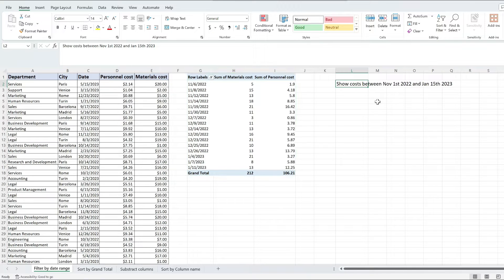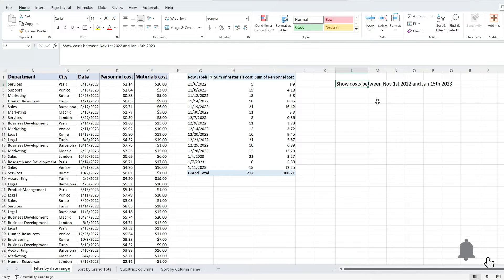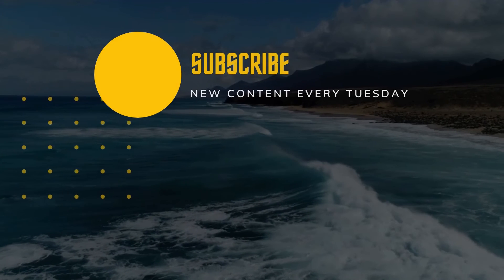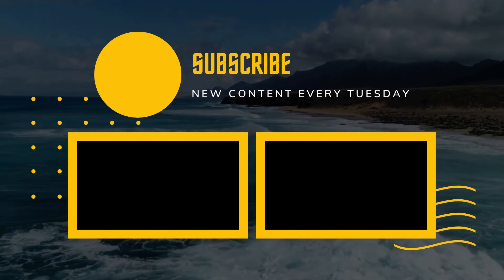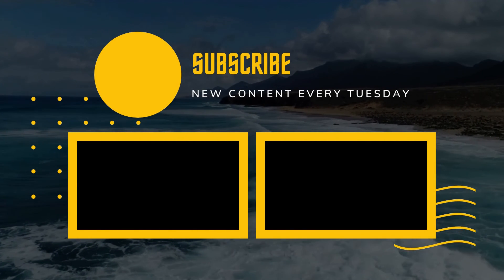If this helped you, thumbs up the video. For videos like this one, please subscribe to the channel. I'll see you next time. Bye-bye.